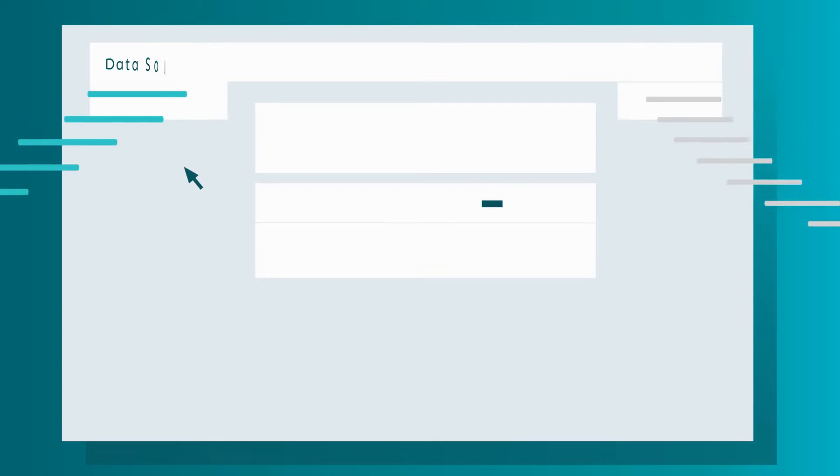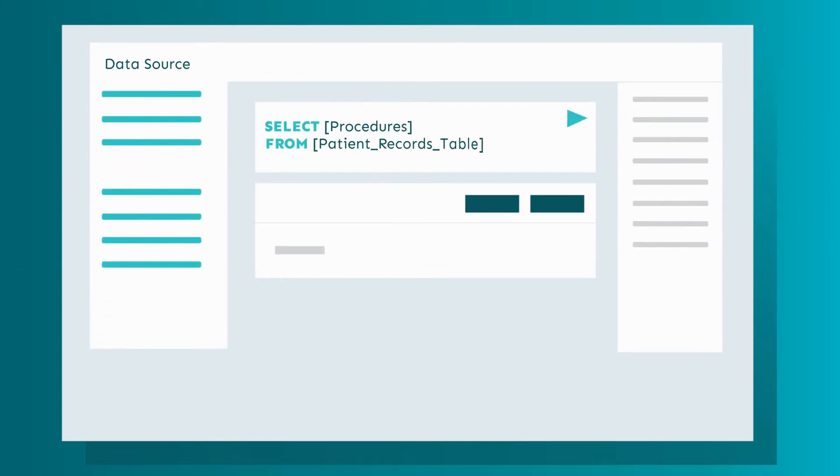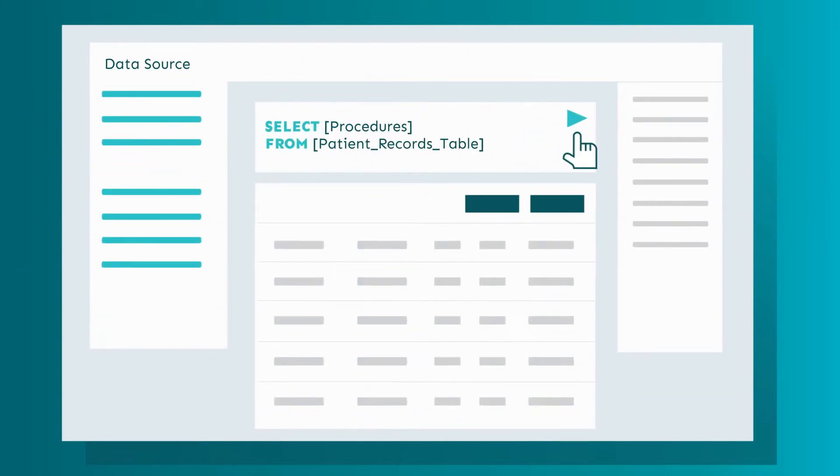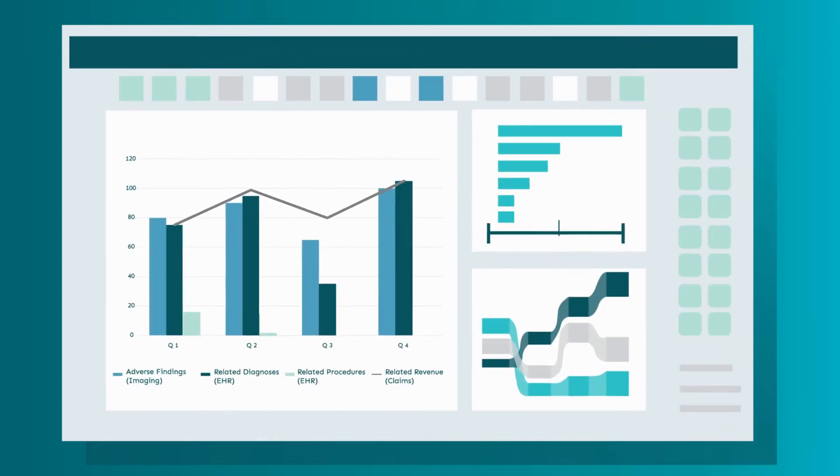Even after a visualization is created, Quirky allows for easy modifications through an intuitive drag and drop functionality.